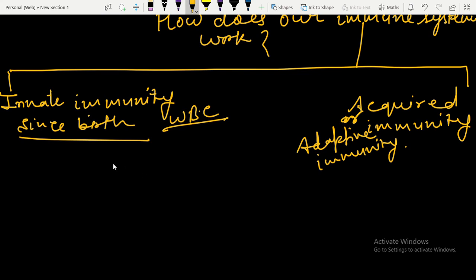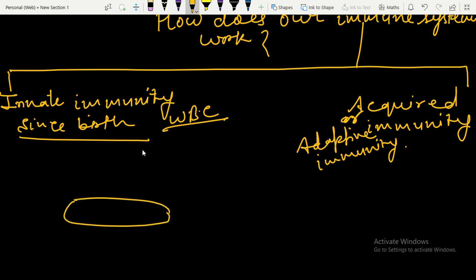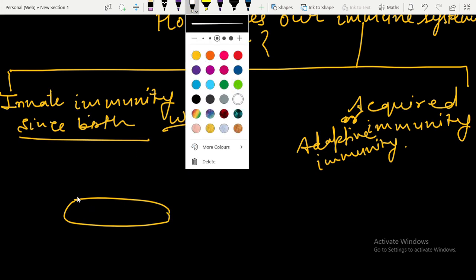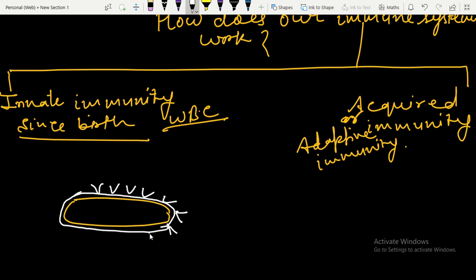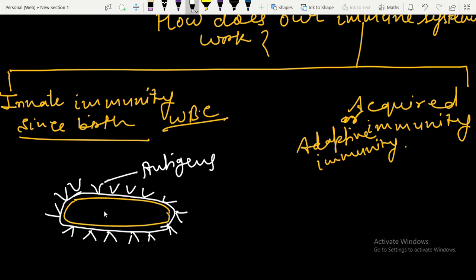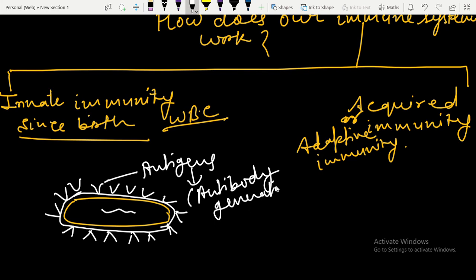All cells are surrounded by proteinaceous structures called antigens. Suppose this is a bacterial cell covered with a plasma membrane. As we know, every cell is covered by a plasma membrane, but certain proteinaceous structures are present on this membrane. These proteinaceous structures are called antigens — they are antibody-generating substances.